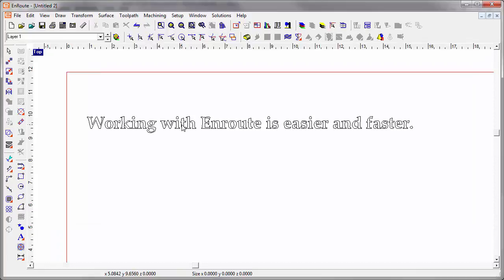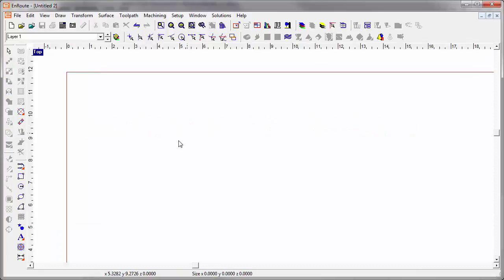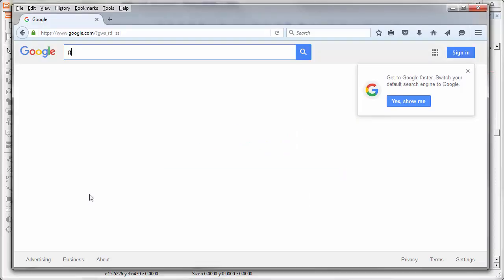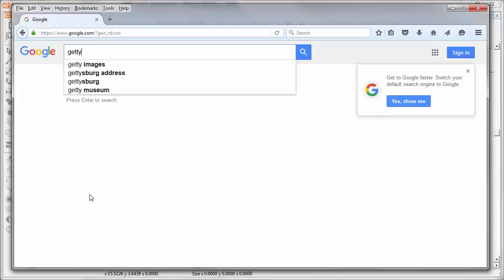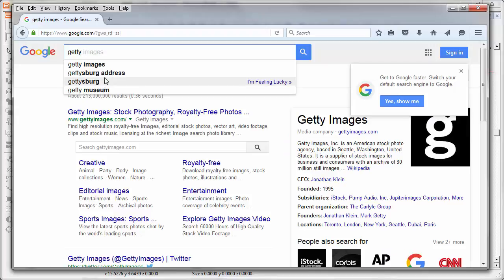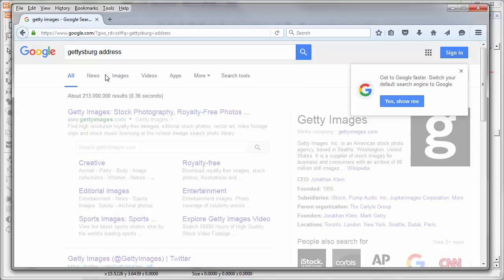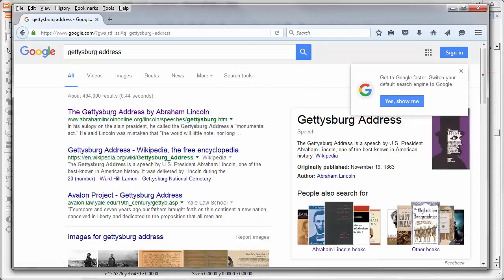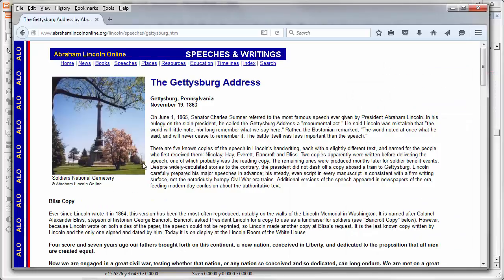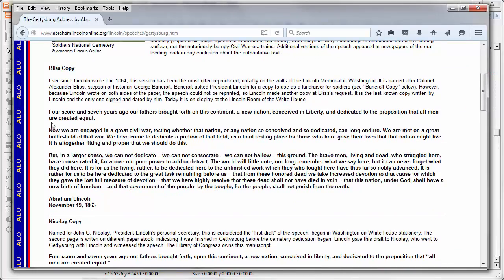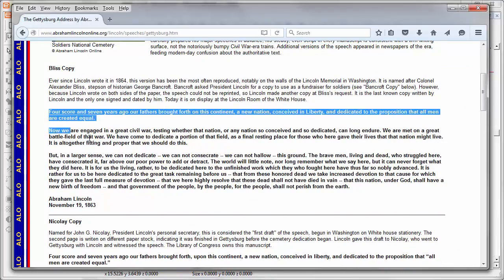I'm going to do a fun little experiment here. I've got a web browser up and I'm going to search for the Gettysburg Address. This first one that comes up has the text for the Gettysburg Address available so I'm going to copy that.